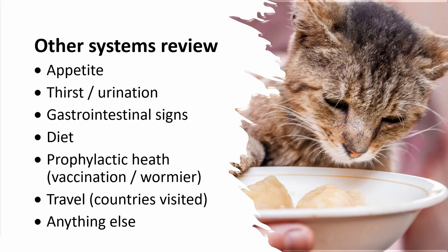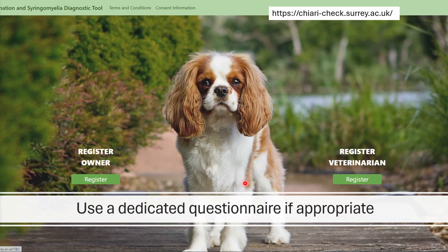Next, look at the other systems review: appetite, thirst and urination, gastrointestinal signs. What are they fed? Are they receiving prophylactic health care such as vaccination or worming? Have they visited other countries? That's quite important in the UK, where prior to climate change we were fortunate not to have some diseases, though they can be brought in on ticks. There may also be dedicated questionnaires — for example, we have one for Chiari malformation pain and syringomyelia, called Chiari Check, which generates a score of likelihood of whether the animal has Chiari pain or syringomyelia.